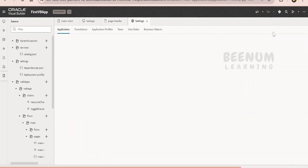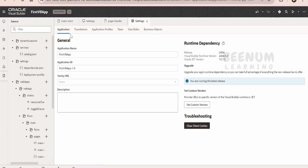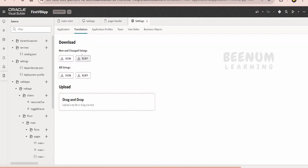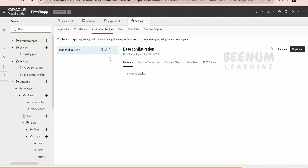Coming to the settings, you have a number of settings to control your application. Under application settings, you can rename your application, though in the current release renaming is read-only. You can change the description at any time. Coming to translation, you can import your own files for translation purposes. Coming to the application profile, if you are planning to migrate your application to multiple instances, you can define the configuration details here — what to use for each environment, for build, stage, and when you publish the application, specifying what backend host to use for each environment.